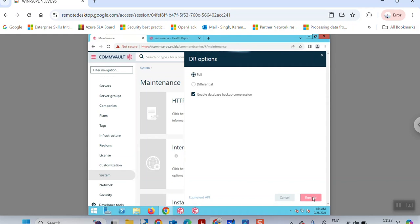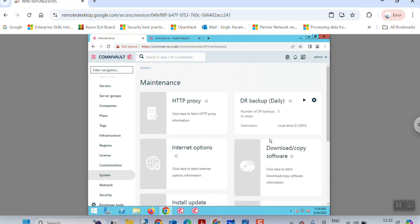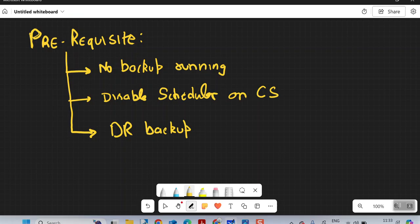Wait for the DR backup to complete. I have already shown how to run this DR backup from the Console in my old videos — there is a very detailed discussion on it. Once the DR backup is complete, you can go ahead and start with the DB maintenance.